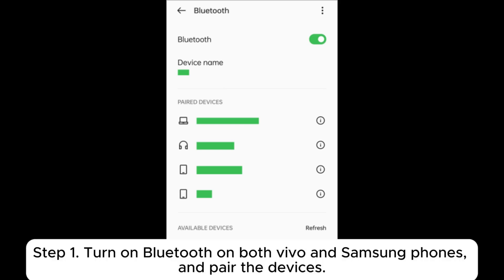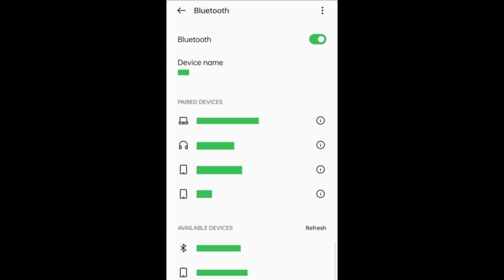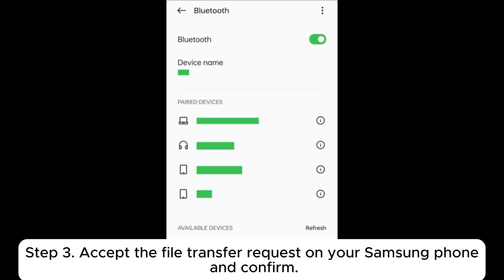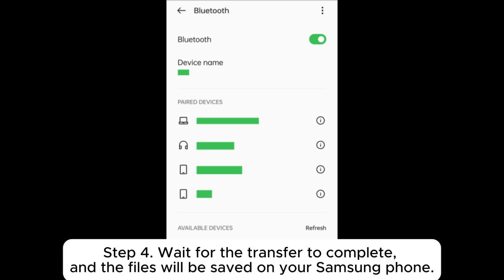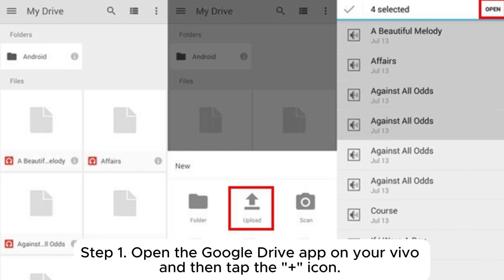Part 4: How to transfer data from Vivo to Samsung through Bluetooth. Step 1: Turn on Bluetooth on both Vivo and Samsung phones and pair the devices. Step 2: On your Vivo phone, select the files you want to transfer and choose Send via Bluetooth. Step 3: Accept the file transfer request on your Samsung phone and confirm. Step 4: Wait for the transfer to complete — the files will be saved on your Samsung phone.